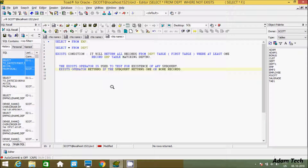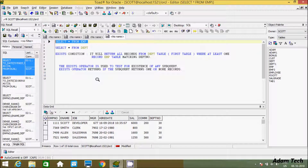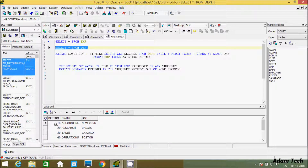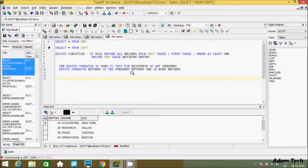I'm going to discuss how to use the EXISTS condition in Oracle. Here I'm using the Oracle console and working on the EMP and DPT tables. Let's see the records inside the EMP table. The most important column is DPT number — that is the common column between both tables. The EXISTS condition will return all records from the DPT table where at least one record from the EMP table matches.